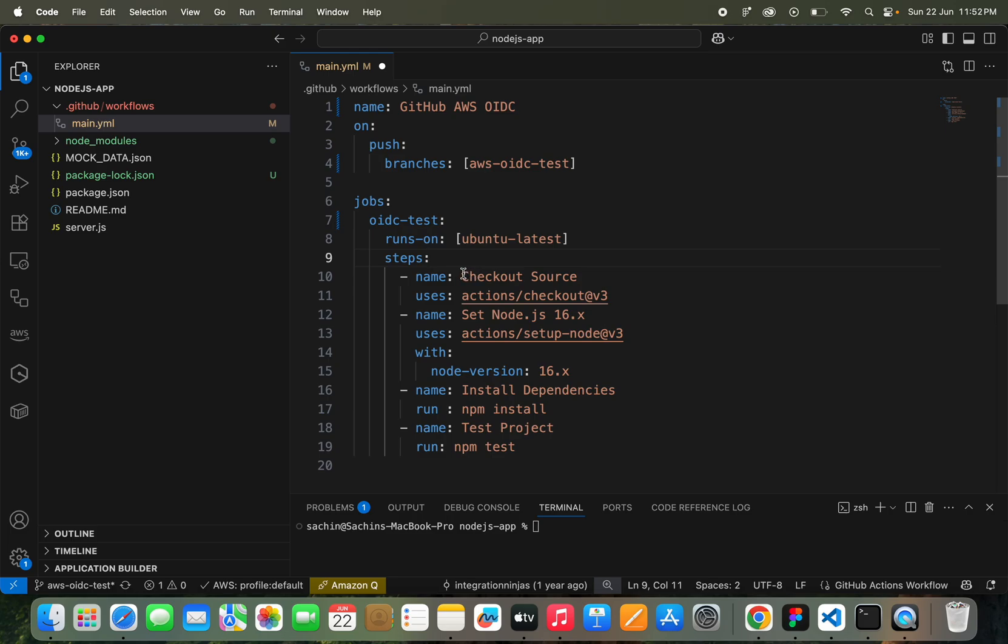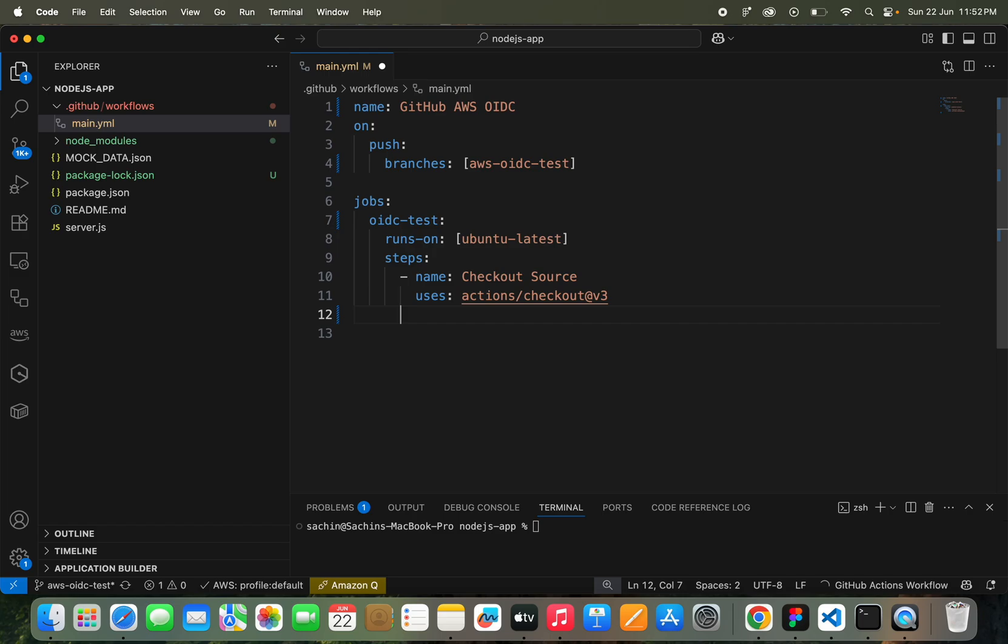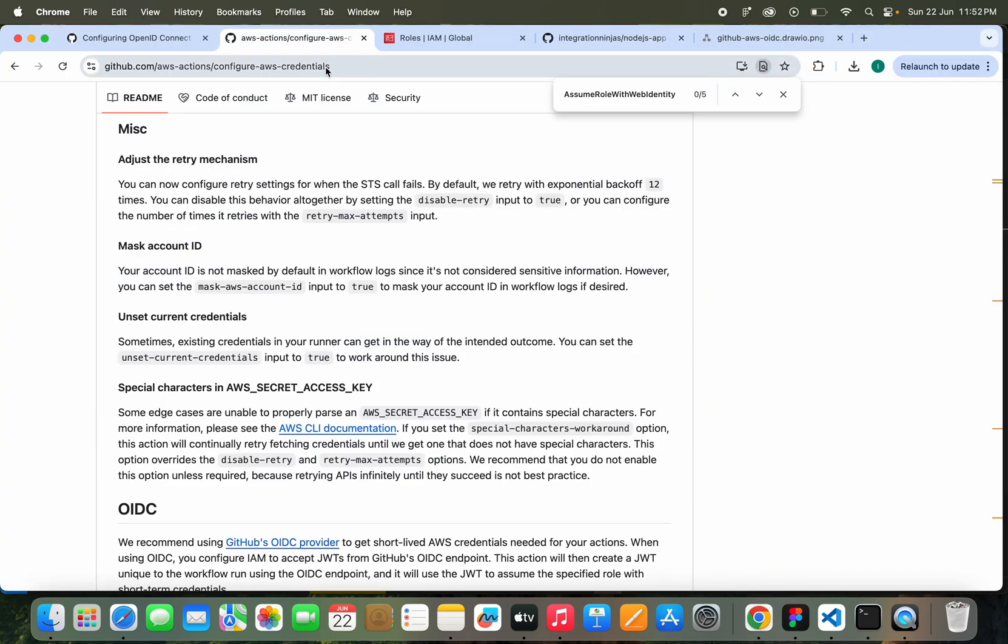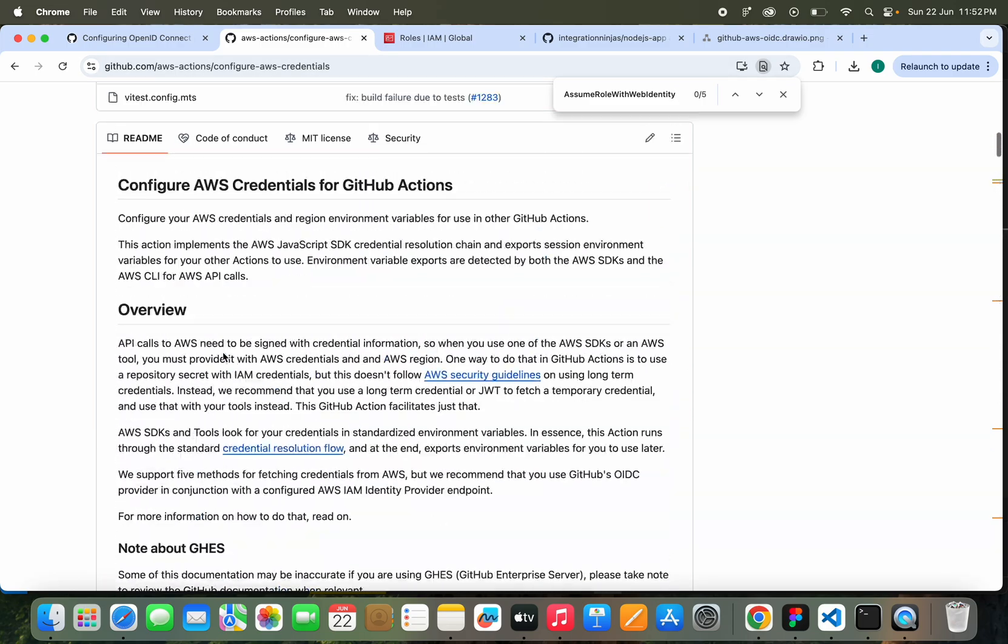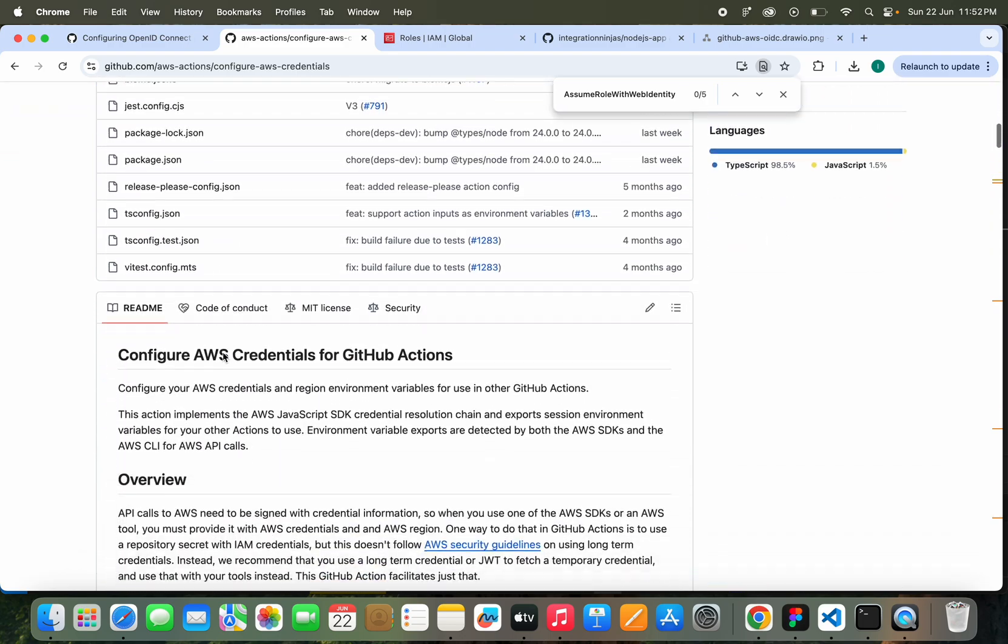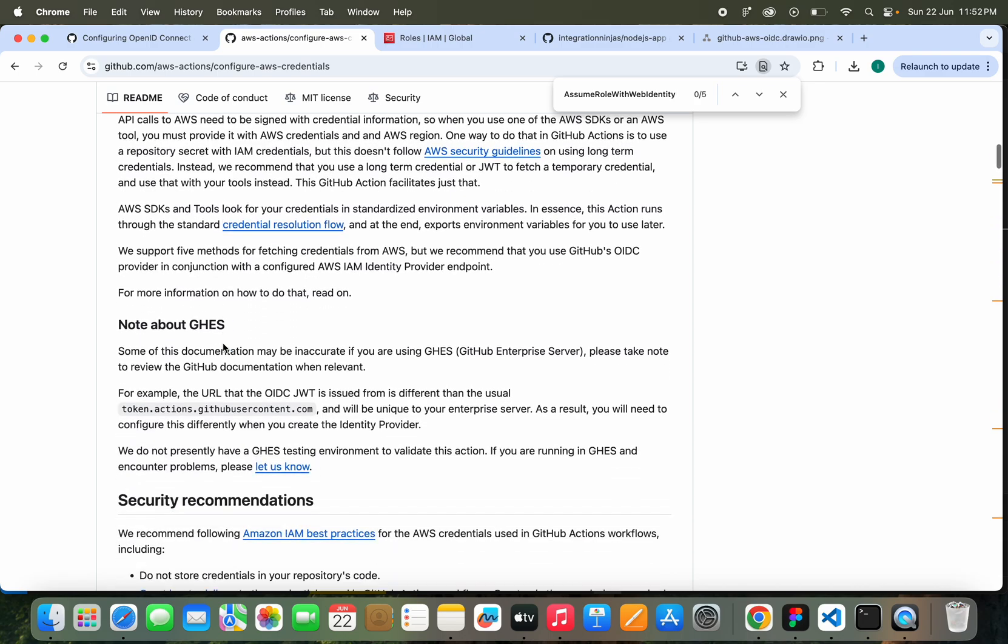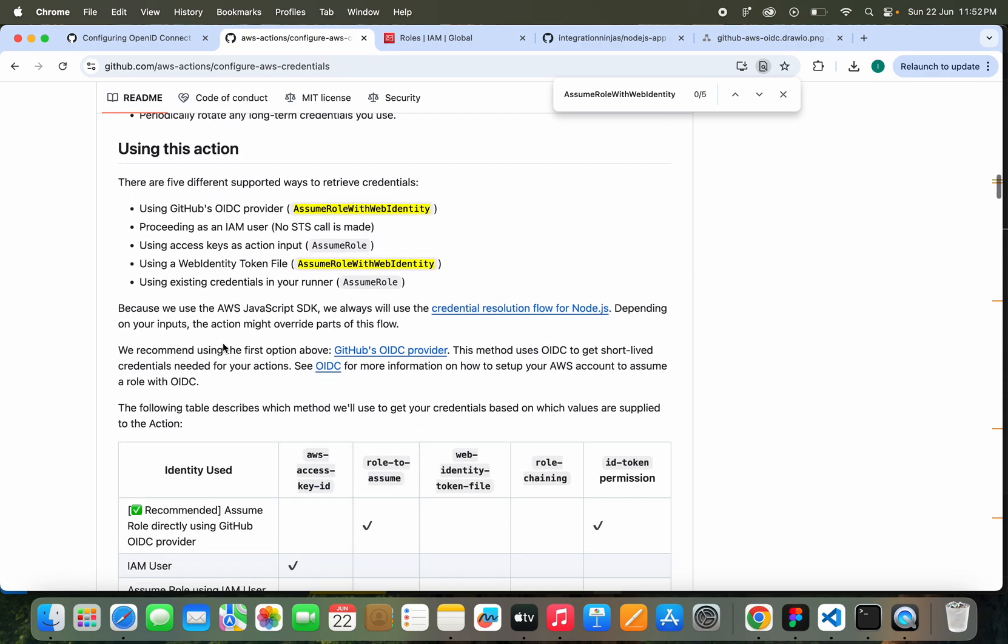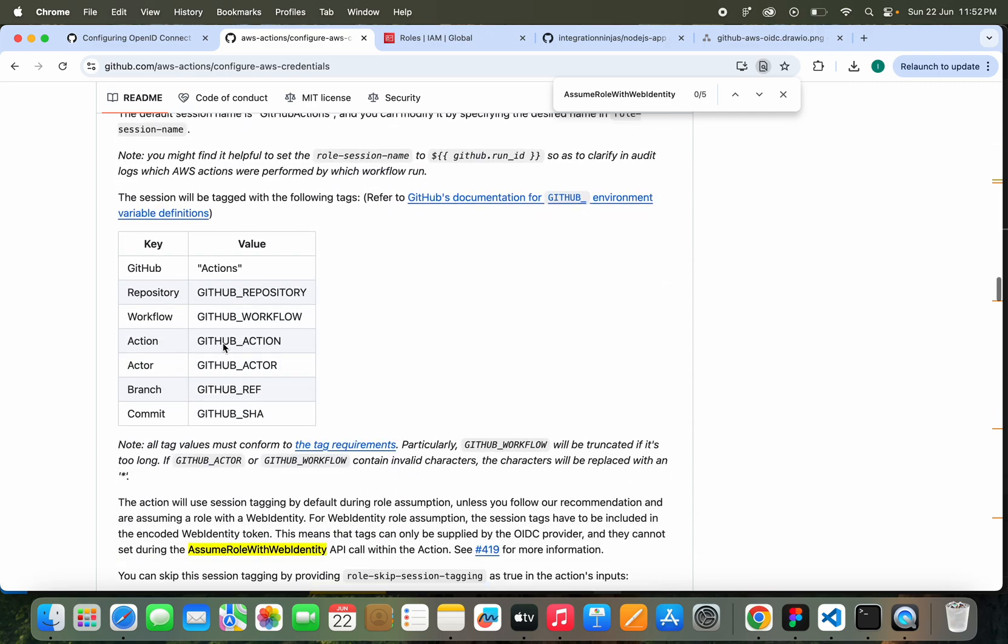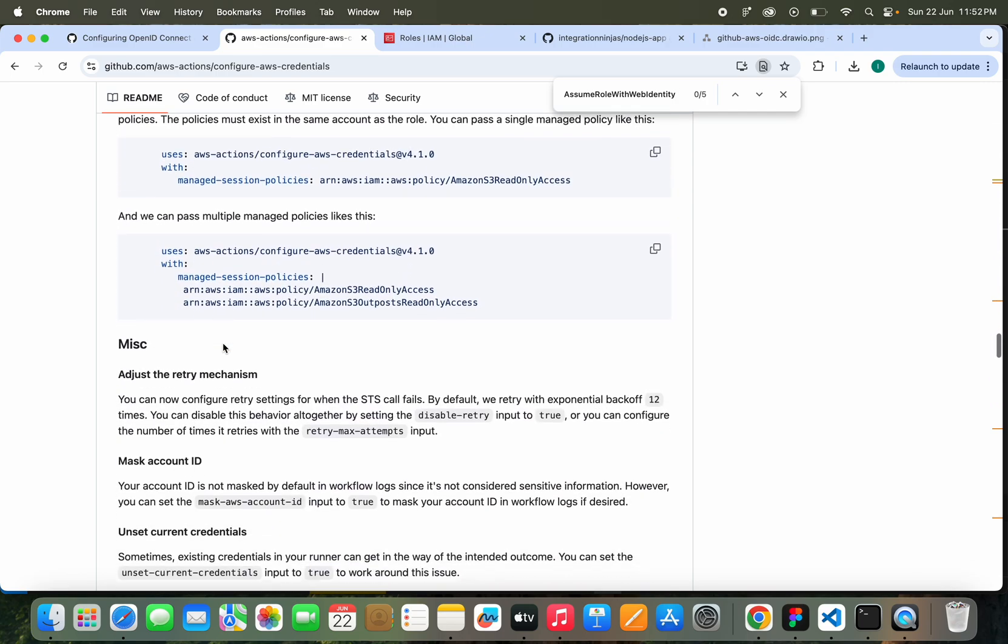Here we want this action actually. This is the action we need here: Configure AWS Credentials. This is the action used to connect to your AWS environment. This is provided by AWS itself, so we can use this. What we have to use here exactly is OIDC writes.